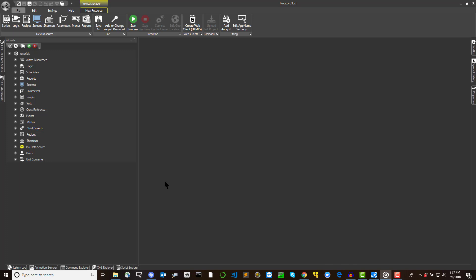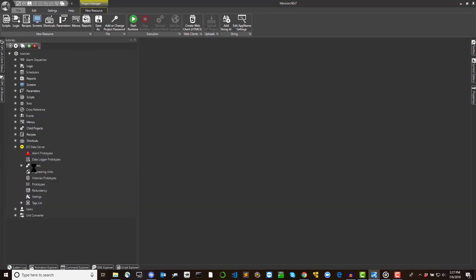Project tags are defined on the platform server side and added to the IO data server module's resource, defined as an address space tag list located in the project tree structure.